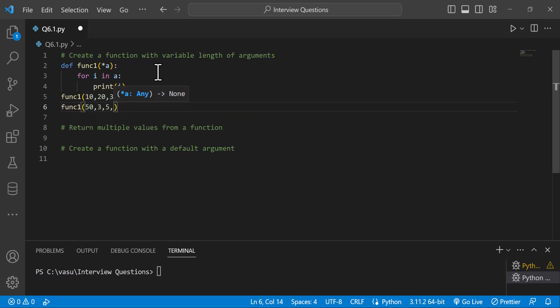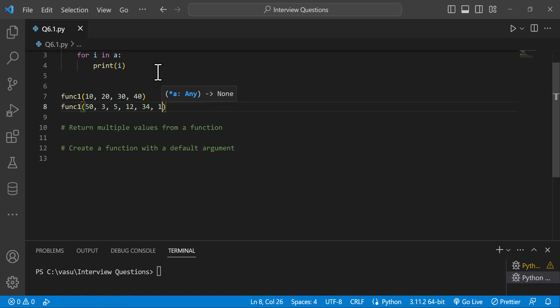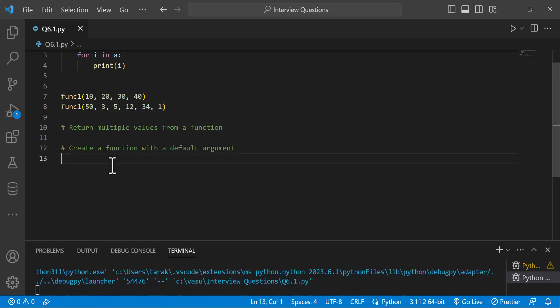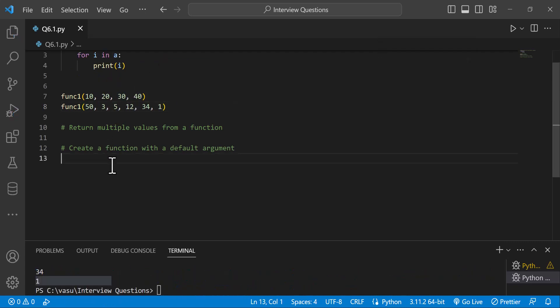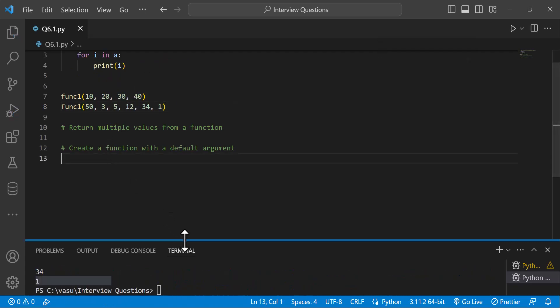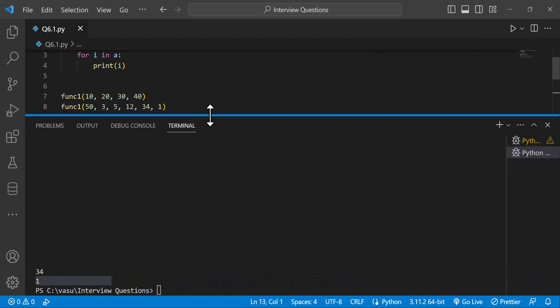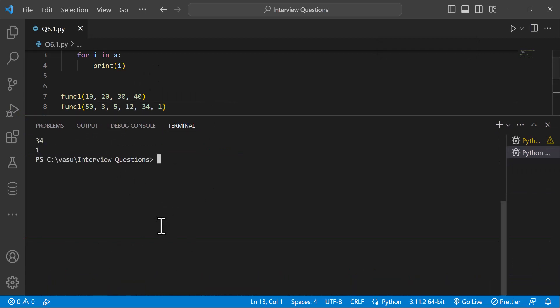So let's run the function. With multiple arguments passed, the output shows all values printed.